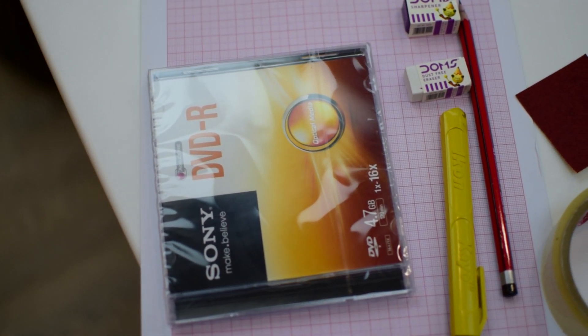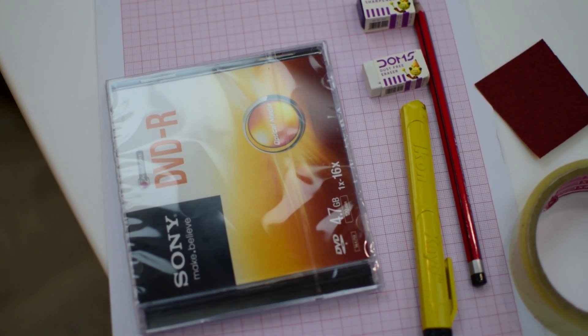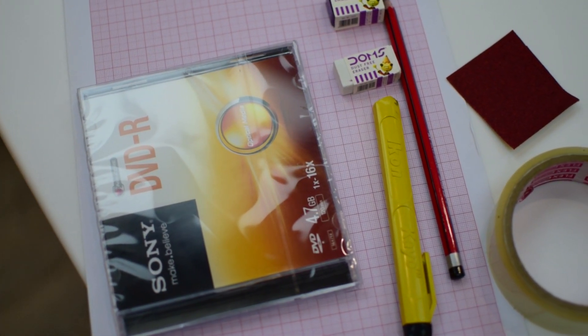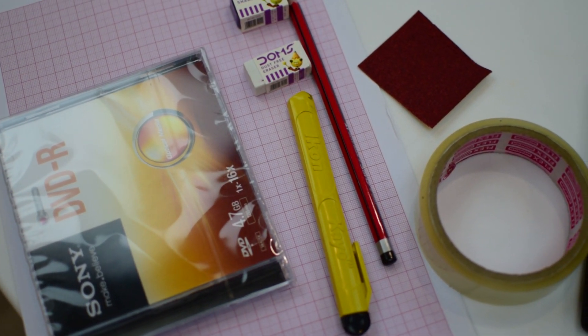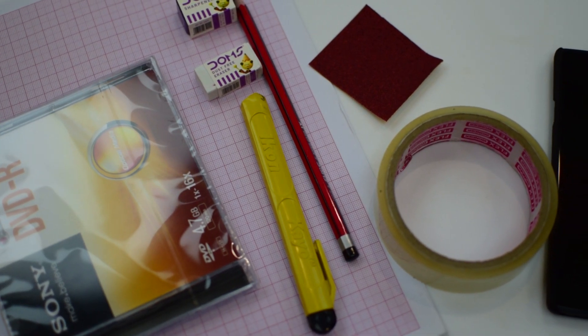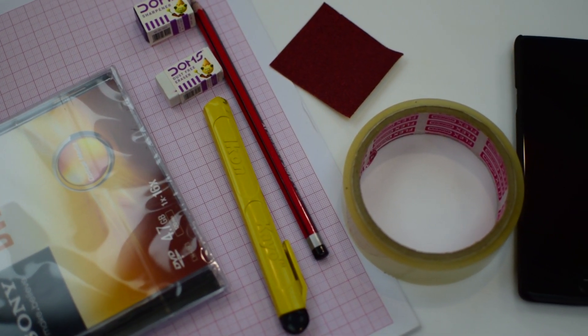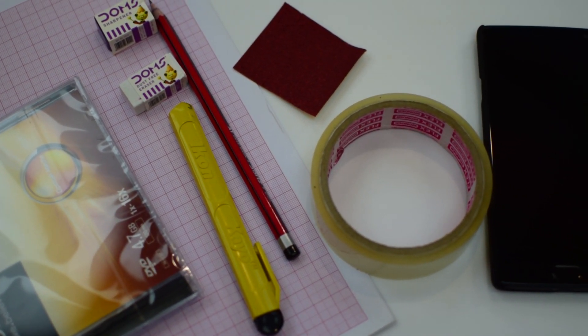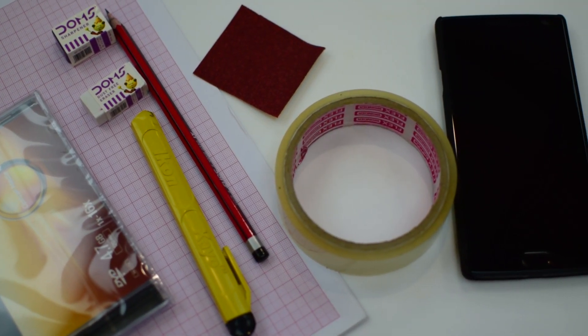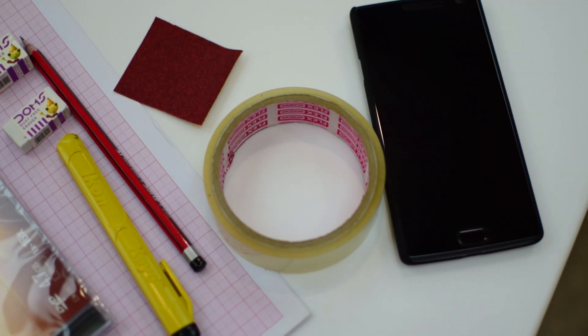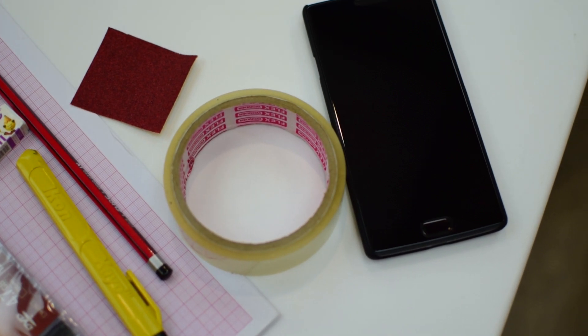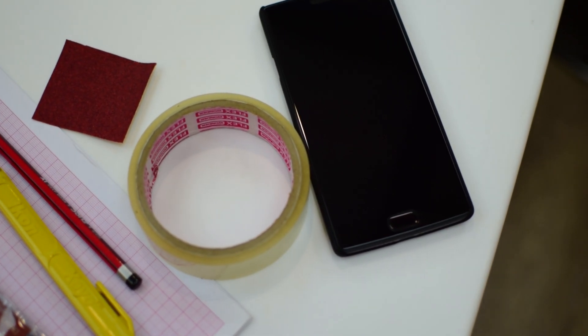All you need is just a new or old CD case, a blade cutter, a pencil or a pen, some graph paper, a scale, some cellophane tape and obviously your smartphone. Optionally you can keep a sharpener, eraser and some sandpaper to rub off sharp edges.